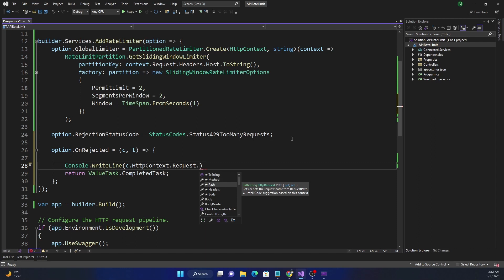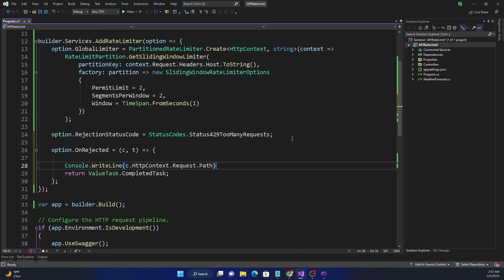So this callback can be tied to a logic where it can maintain a state of how many times for a client you get a 429, and based on that send an email notification or something like that. And those can be done asynchronously through another microservice - this one can send data to a queue and so on and so forth. So for our example, I'm just going to print out the path of the request.